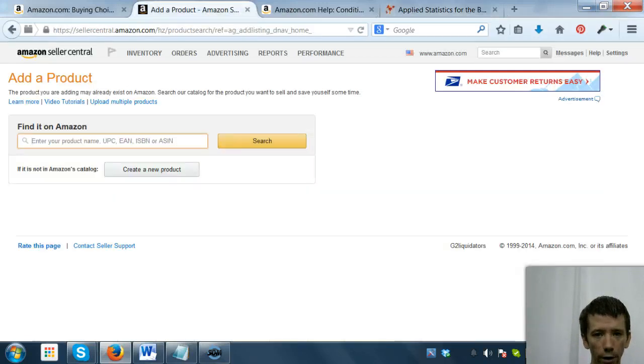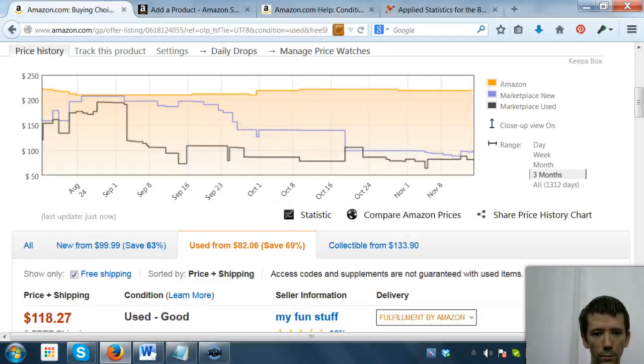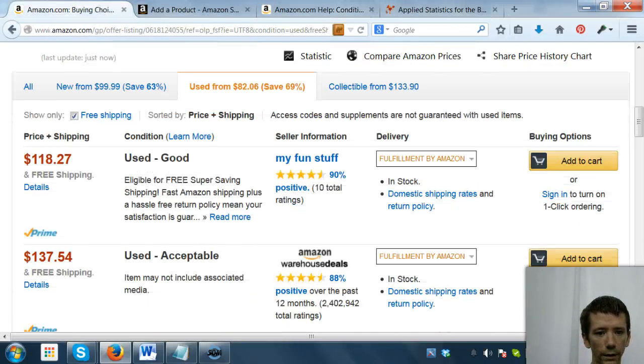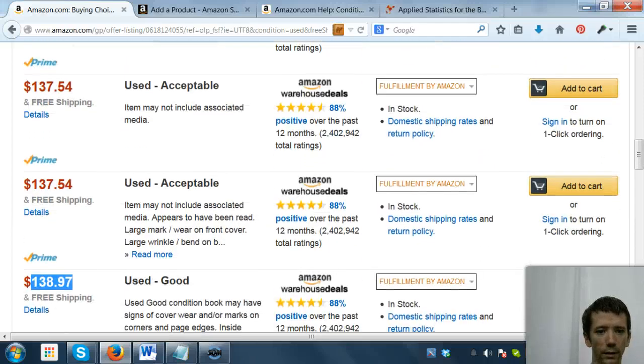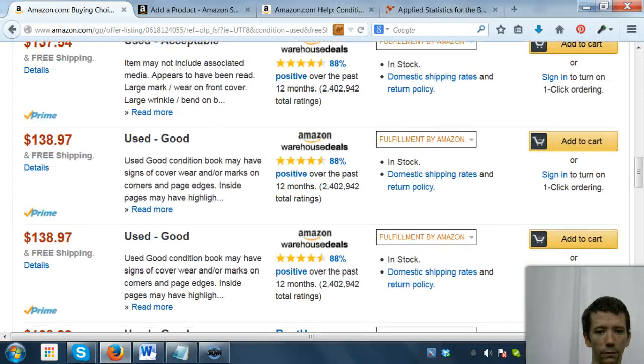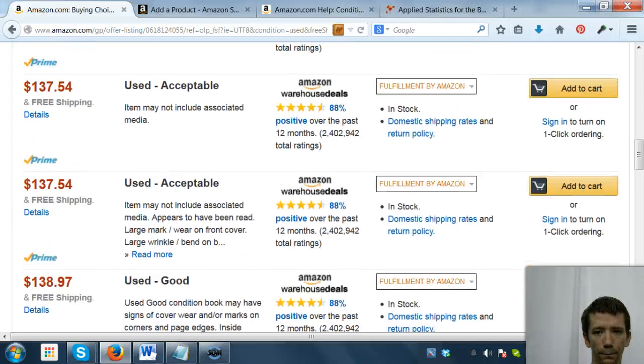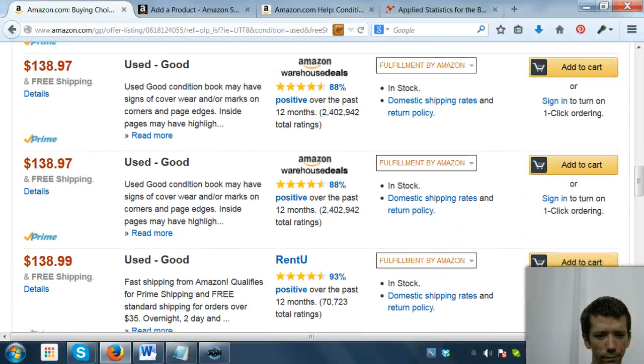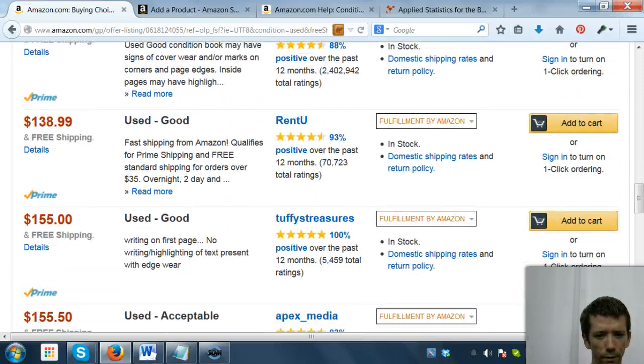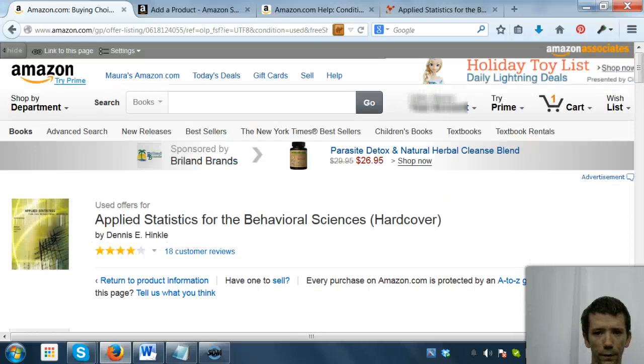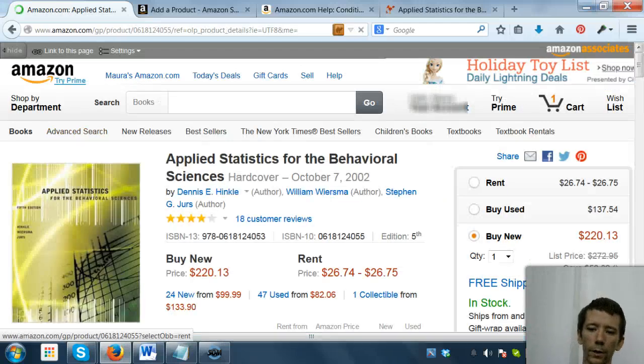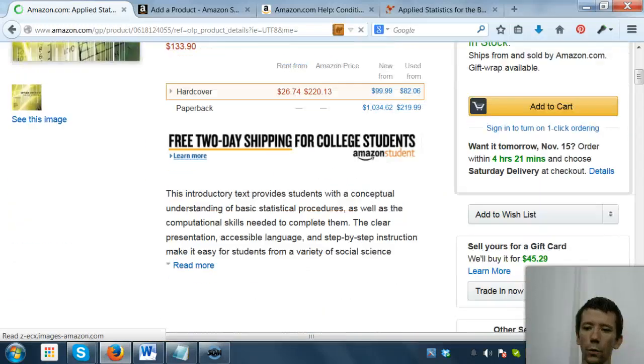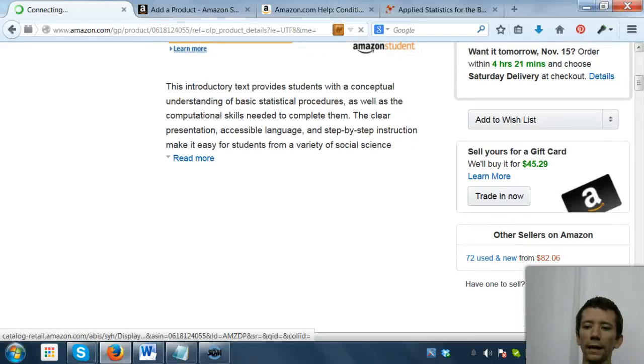So we're going to come back over here. Knowing full well that this book sells quickly, I'm going to price it a little bit more expensive. Mine's in good condition, so I'm going to try for about $150. That's what we're going to do. So I'll go back to product information now that I know what I'm going to charge for it.